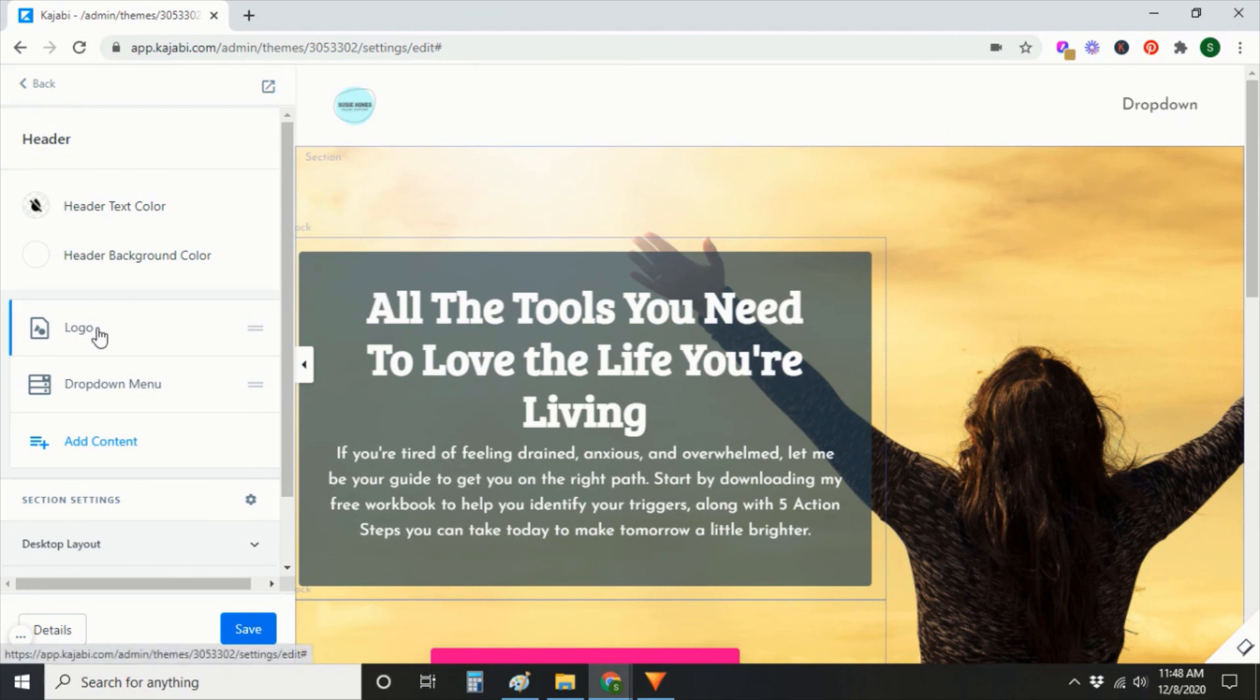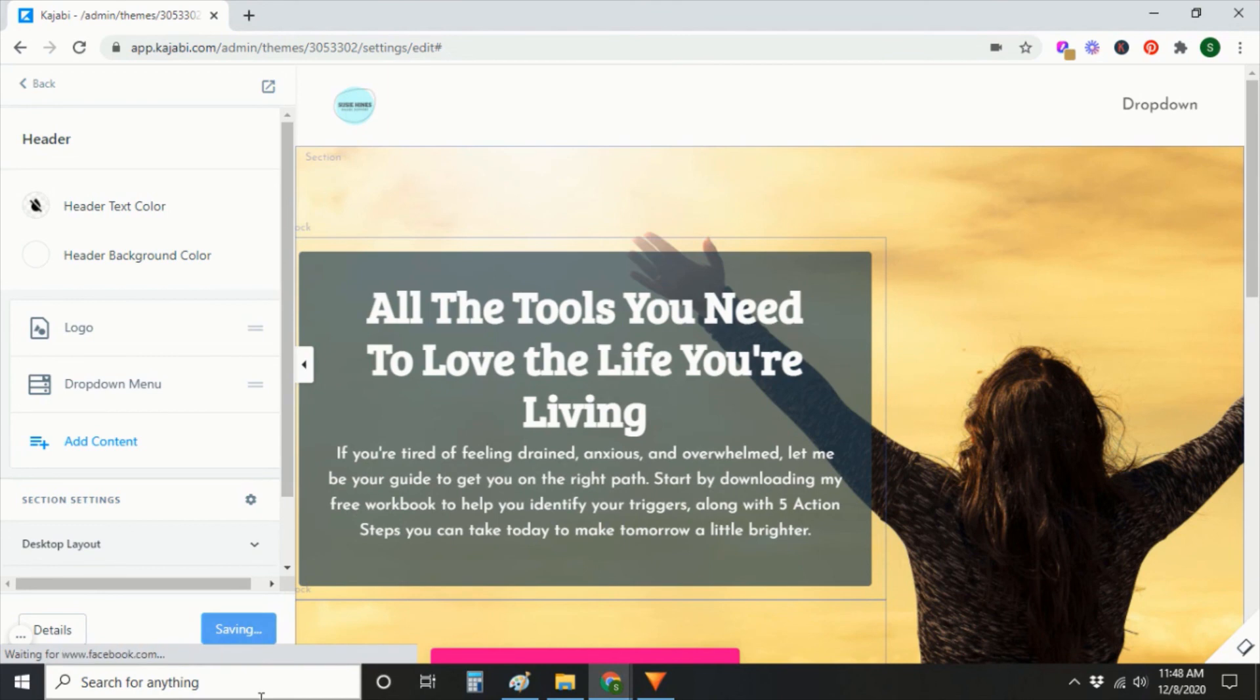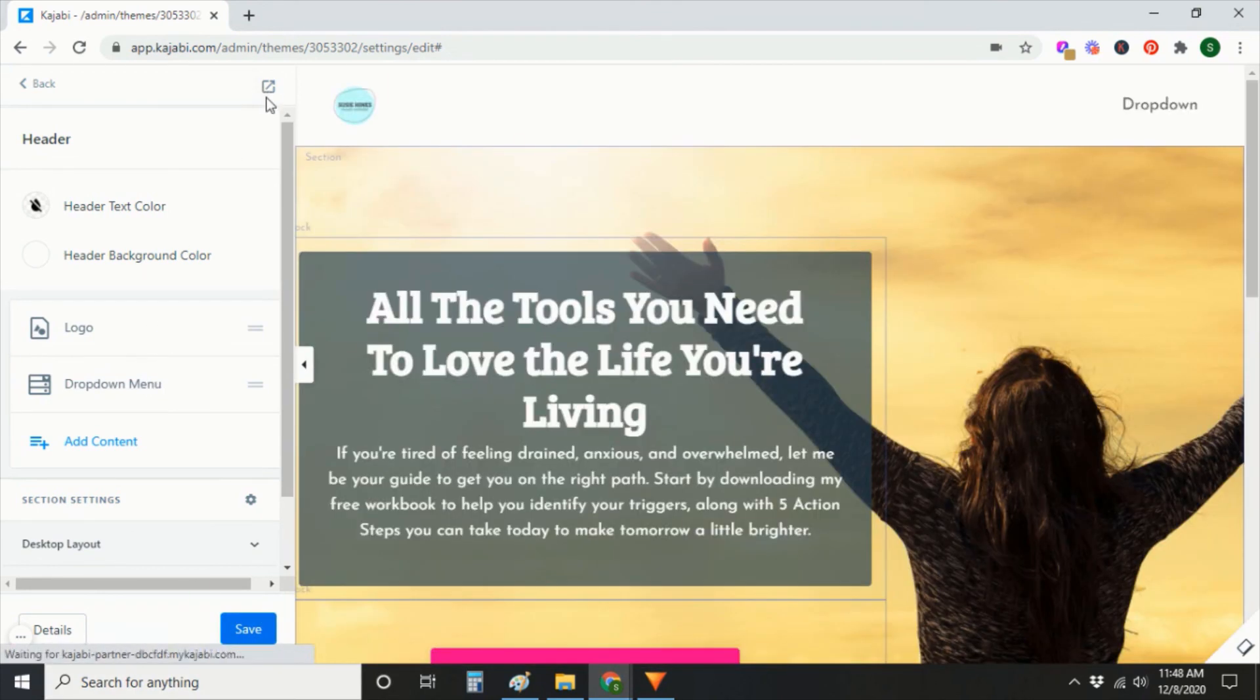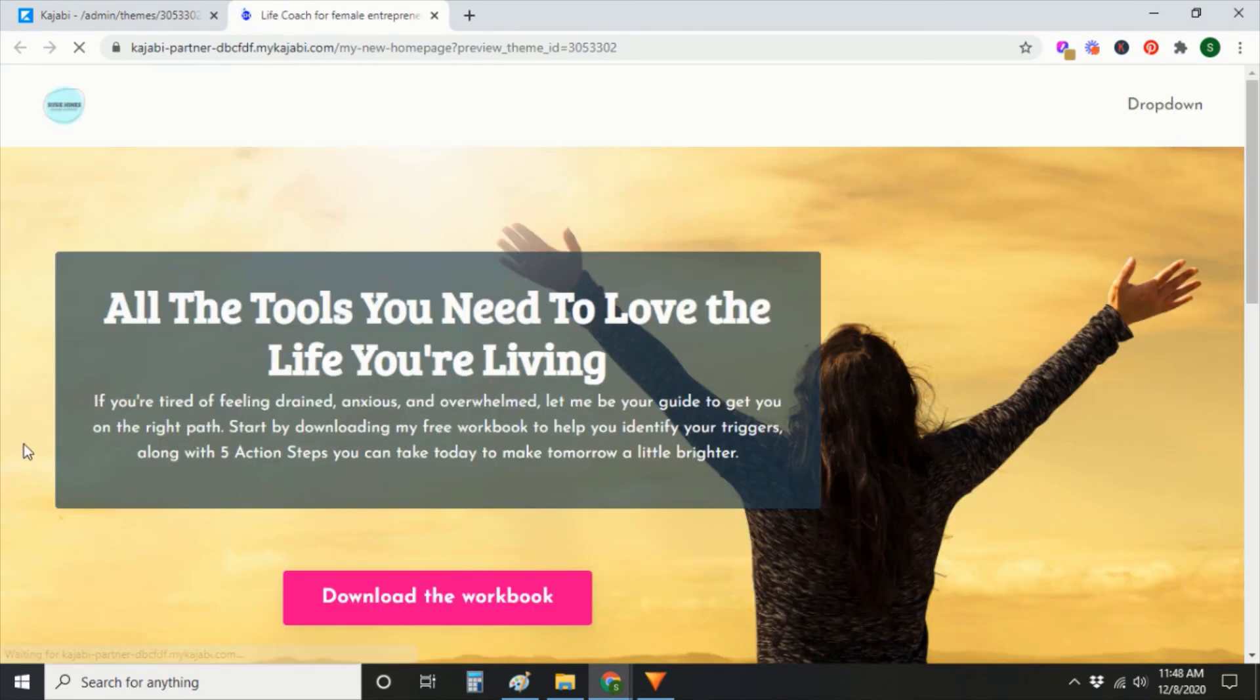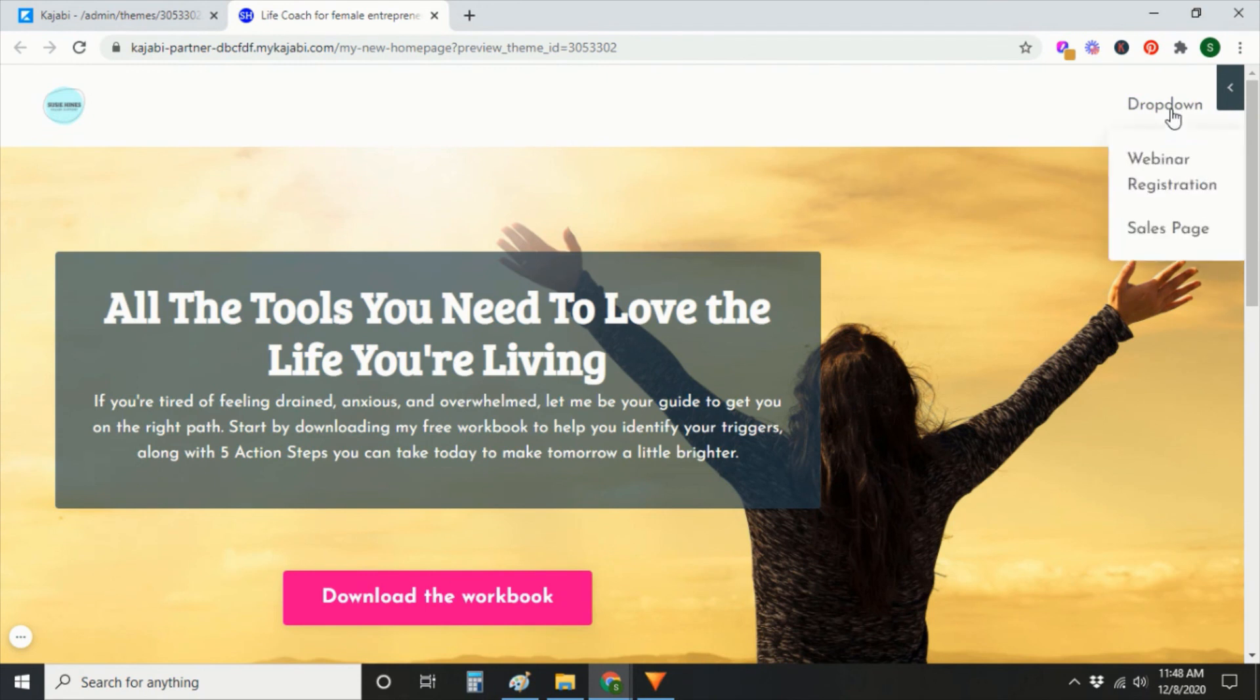So that your header section right now just includes my logo and my dropdown menu. And then let's preview what it's going to look like. So now I just have this dropdown menu here.